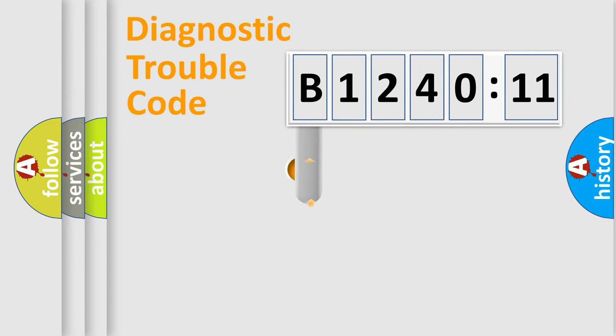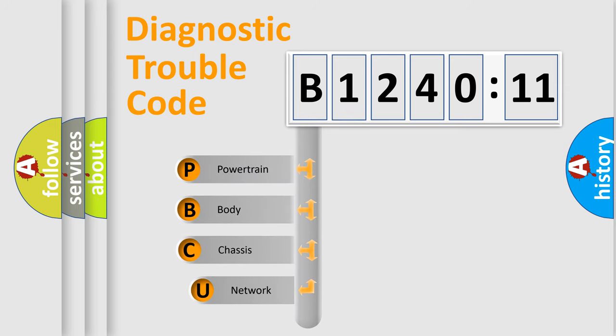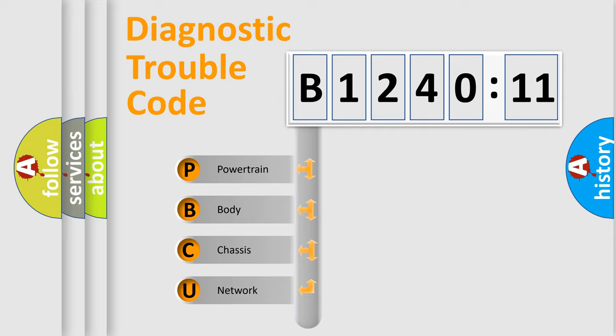First, let's look at the history of diagnostic fault code composition according to the OBD2 protocol, which is unified for all automakers since 2000. We divide the electric system of the automobile into four basic units.